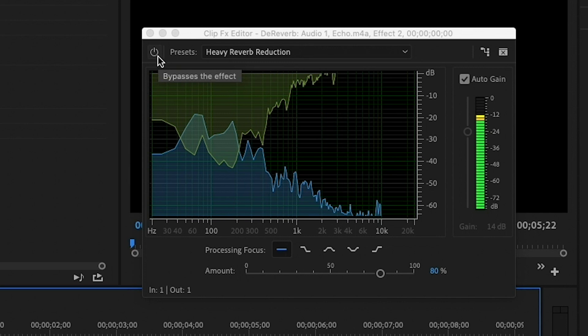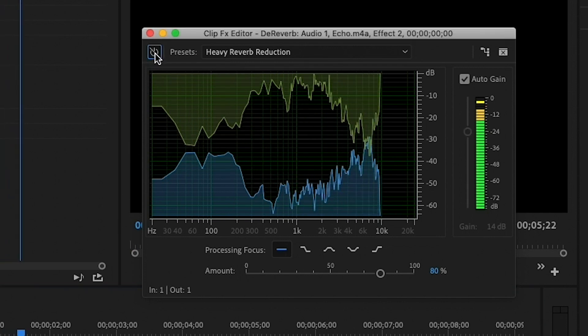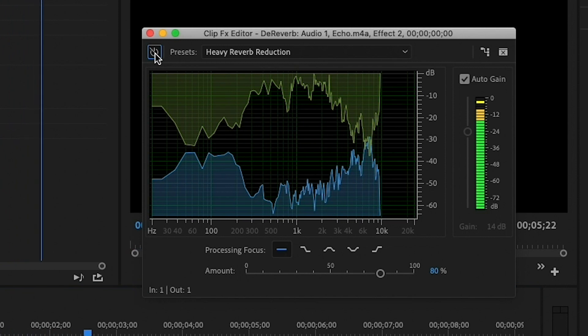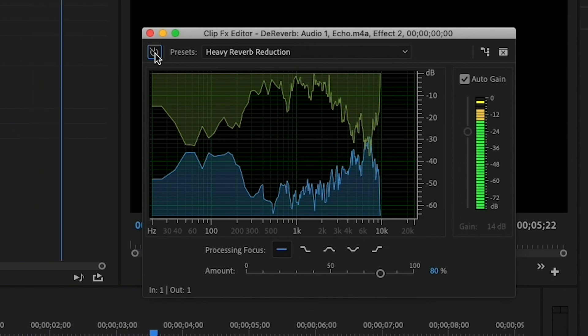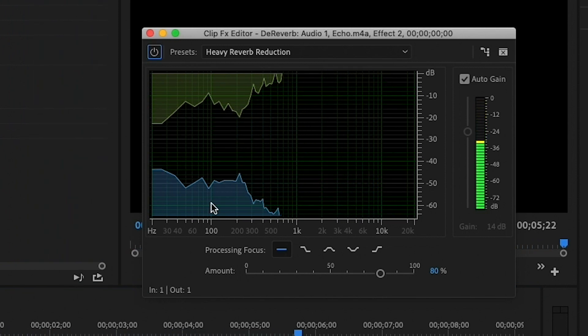Let's play it back and I'll turn the effect on and off by clicking the bypass button. — Right now I'm standing in the staircase and it's so echoey. How are we going to remove the echo? — Now remember, this clip had a ton of echo so I didn't expect it to be perfect, but it definitely improved the clip. If you're just dealing with minor echoes, this DeReverb effect could really help you out.